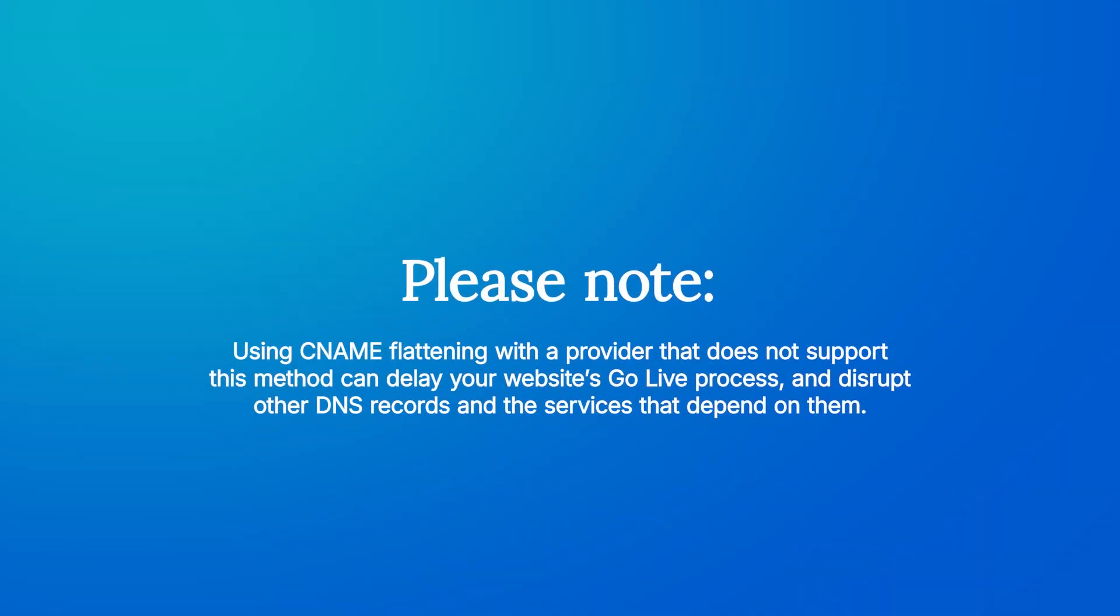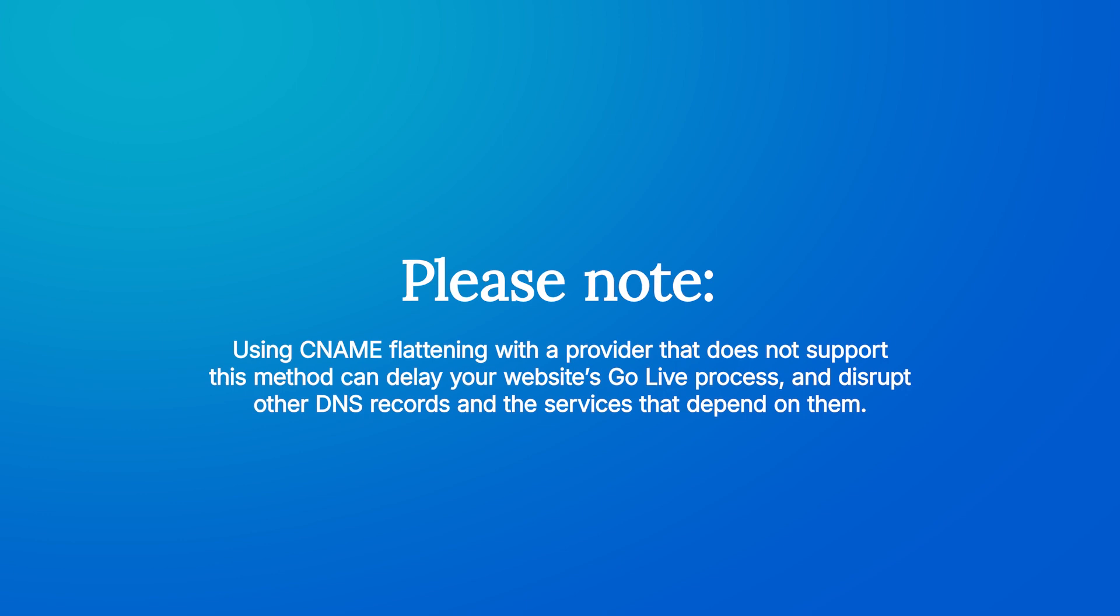If they say yes, use that. If not, or if you're not absolutely certain that they do, use the A records instead. I want to share a note of caution here. Using the CNAME record to point your root domain with a provider that does not support this method can delay your website's go-live process and disrupt other DNS records and the services that depend on them, like domain-based email.